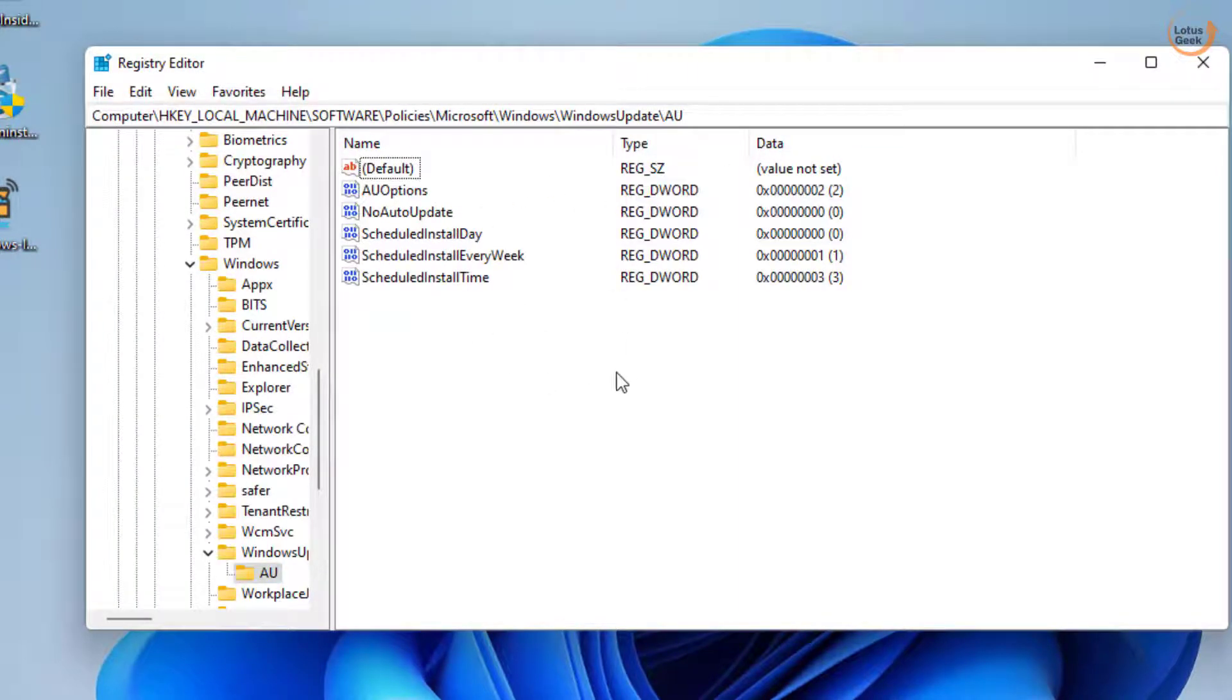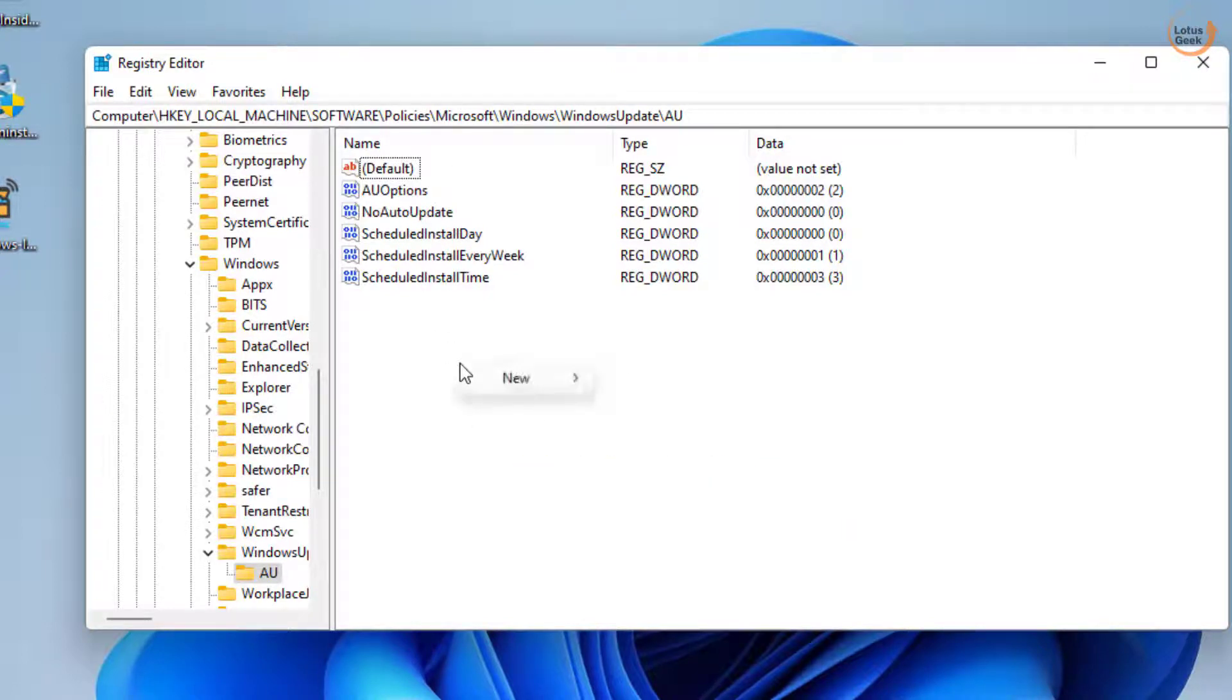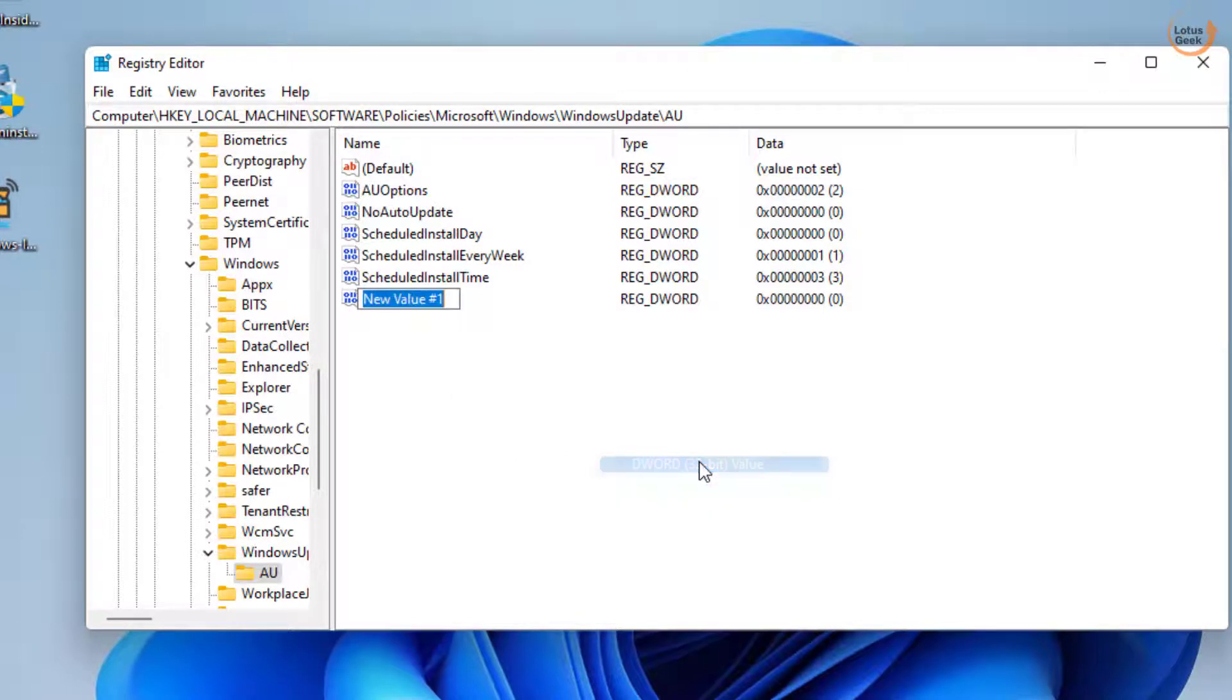Once done, in this right pane find a service with the name wuserver. If it is not available you need to right click on it and choose the option new DWORD 32-bit value and give it a name wuserver.